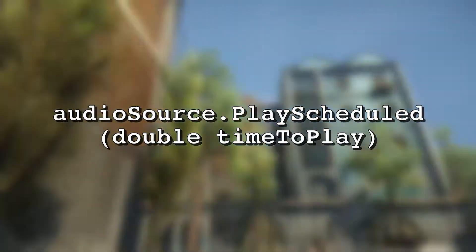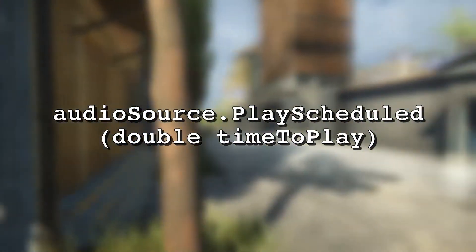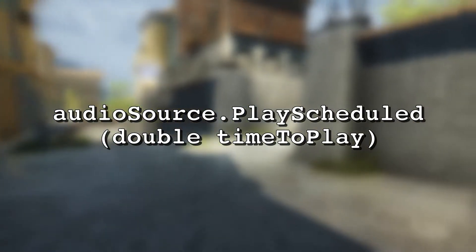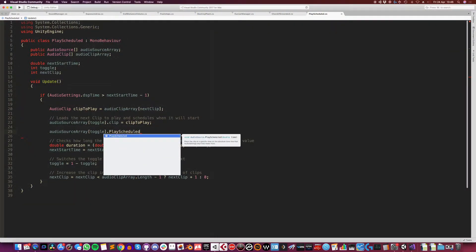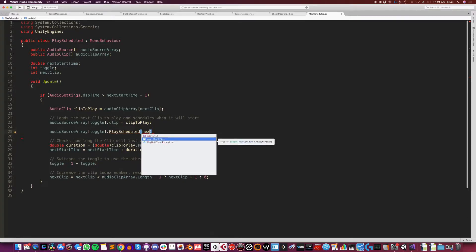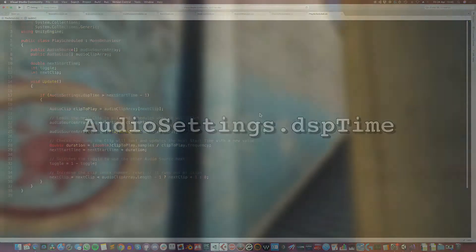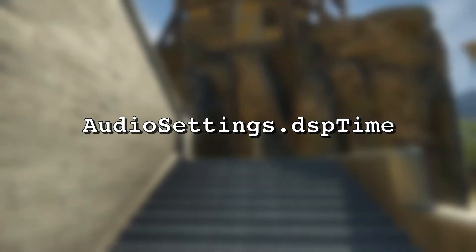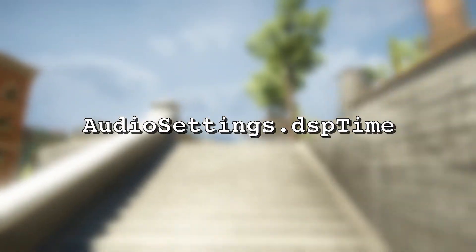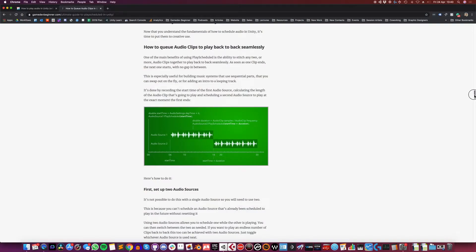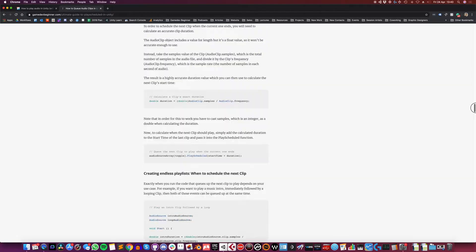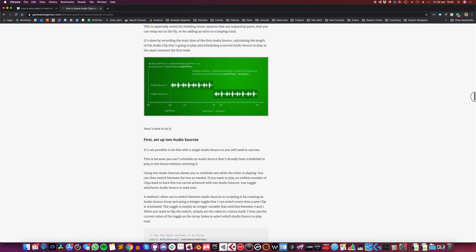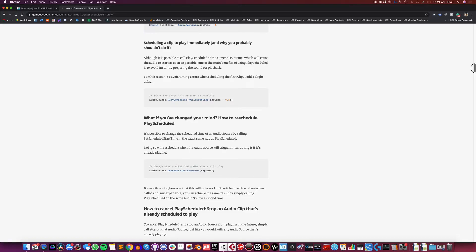Play Scheduled works a little differently to Play Delayed, but it's incredibly precise. This is due to the fact that it operates using the actual audio engine time, and takes a highly accurate double value instead of a float. To use it, you need to specify a time that the audio source should start, not a delay — this corresponds to AudioSettings.dspTime, which is the number of seconds the audio engine has been running. There's a lot you can do with Play Scheduled; I wrote a full guide on it with examples of how to queue up clips, beat match audio, and end loops with musical stings. Check the description below for a link to that article.